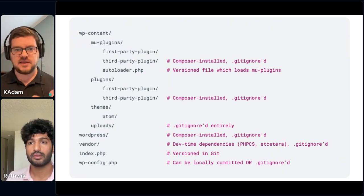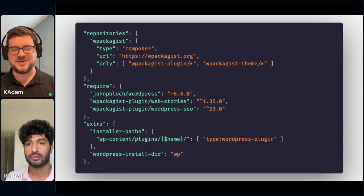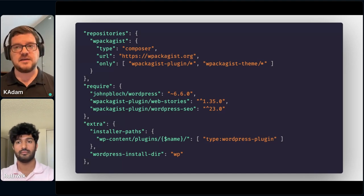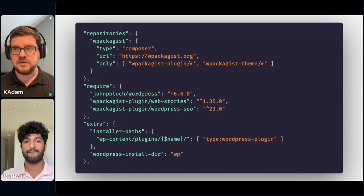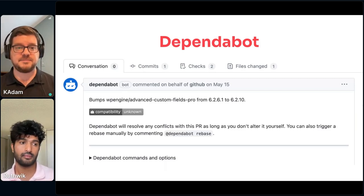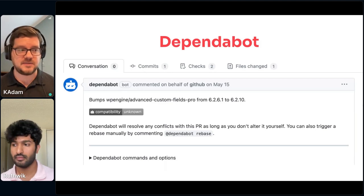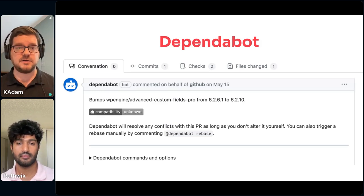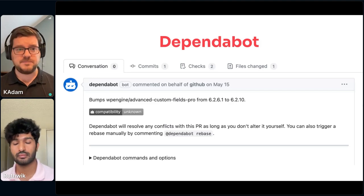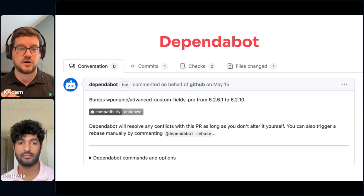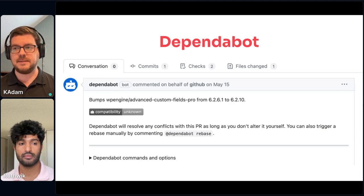Once we introduced Composer, we were able to configure it to drop plugins into the correct directories for the existing UIC Red website repo. One of the long-term benefits is that when your dependencies are managed externally, you can use tools to keep them up to date. Composer dependencies, just like NPM in the JavaScript world, can be run through Dependabot on GitHub — a service that opens automatic pull requests whenever a new version of a plugin comes out. Very quickly, we were able to replace manual steps with automated ones that gave the team the same abilities but with far less effort and much more reliability.